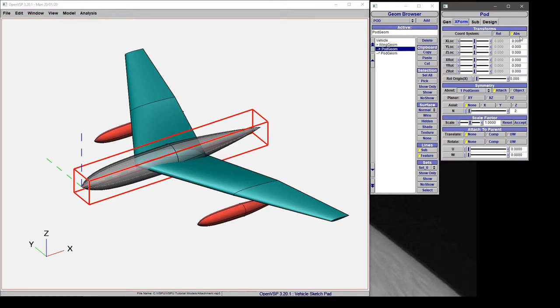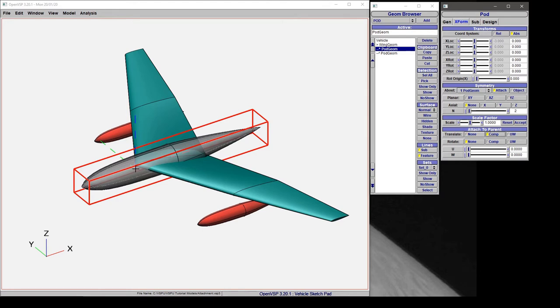Now we're working in an absolute coordinate system where the nose of this pod is set to the origin, but if we attach it to the parent in the component space, notice that its origin has snapped to the wing origin here.